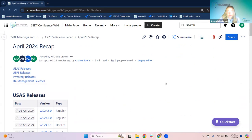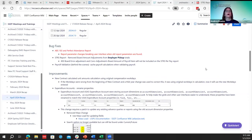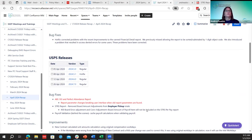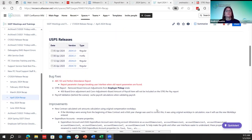We'll go ahead and switch over to USPS. Good morning, happy Friday. I'll be going over the payroll releases for the month of April. In April, we had three normal regular releases and then one hot fix. So we'll jump right into the bug fixes.